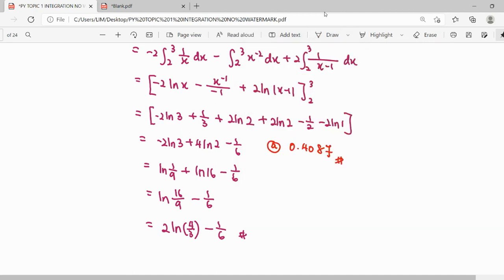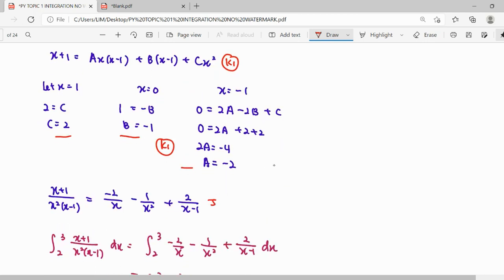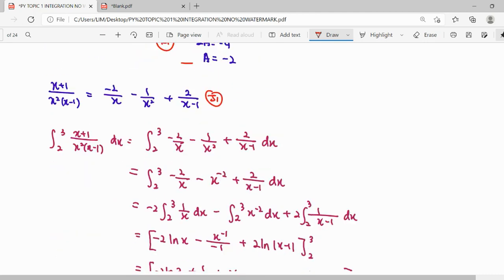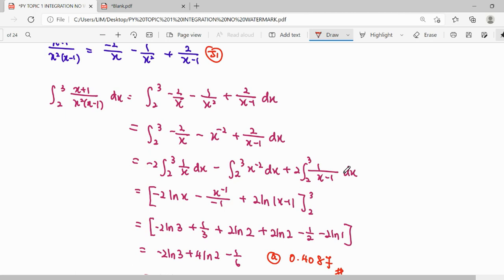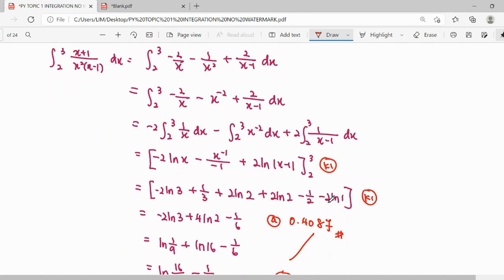To summarize the marks: the first mark is for expressing the partial fraction correctly. The next marks are for forming equations and finding A, B, and C. Then the concept of integration — integrating 1 over x, integrating x to the power of negative 2, writing the upper limit minus lower limit, and getting the final answer — whether in exact or decimal form. This is how we get the full 7 marks.